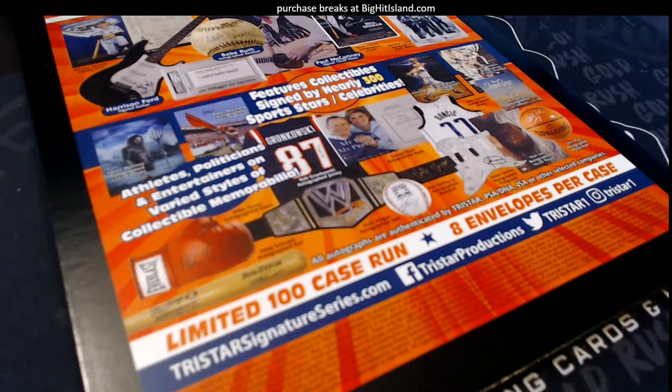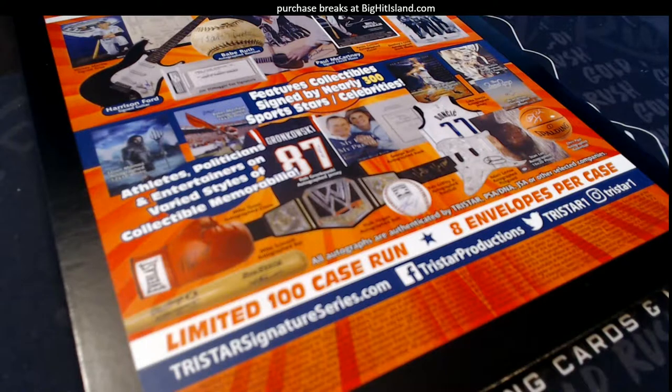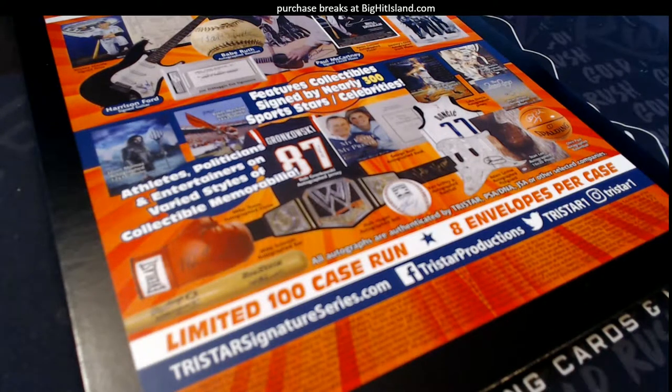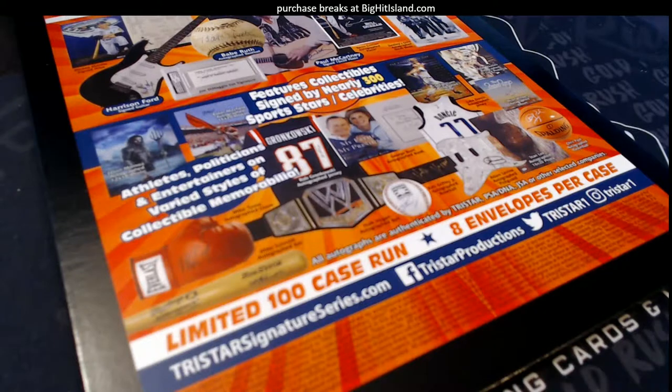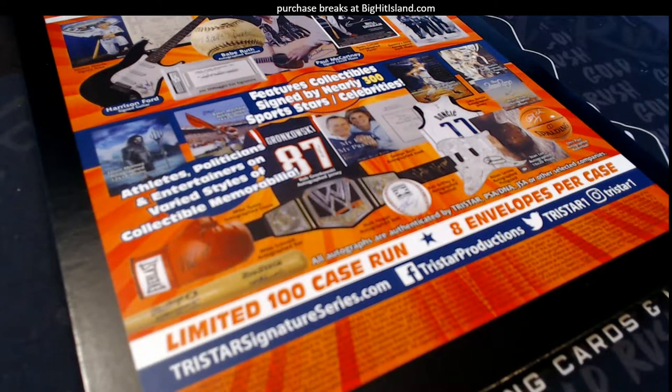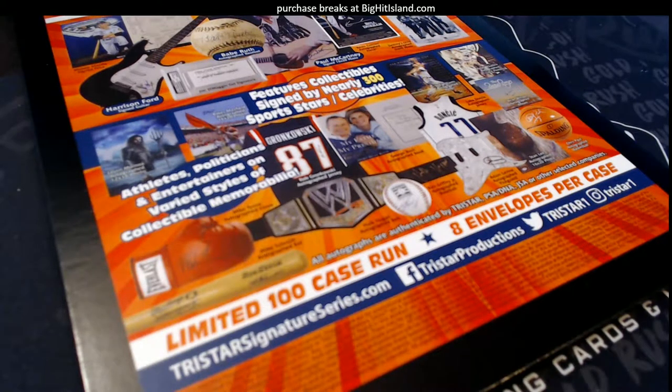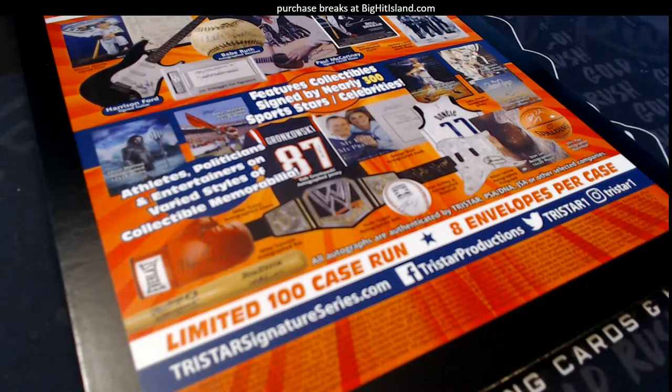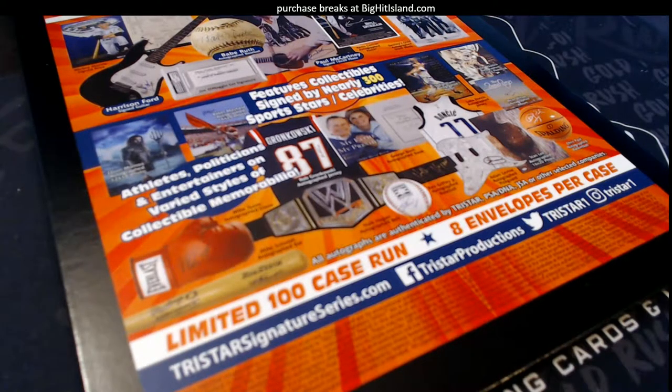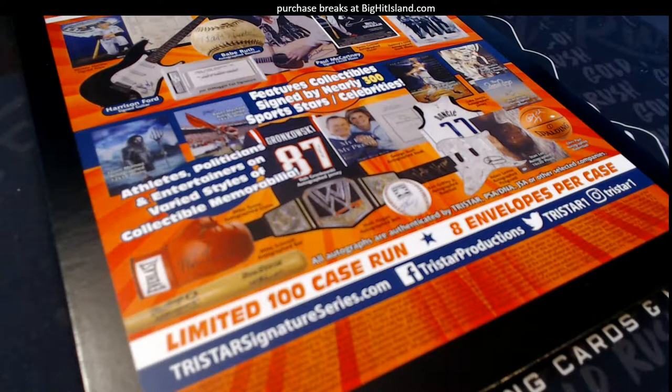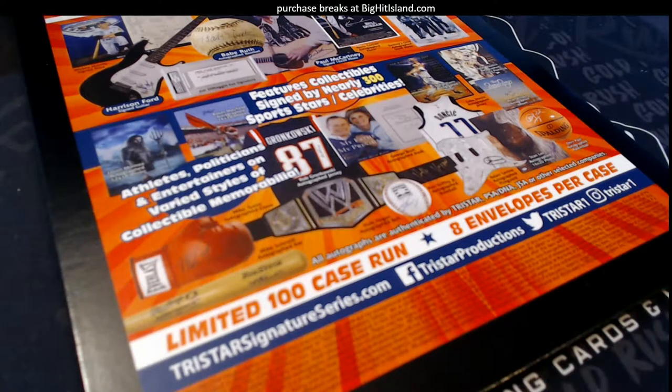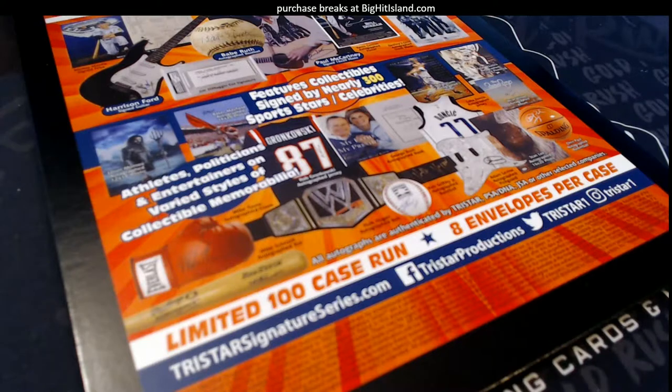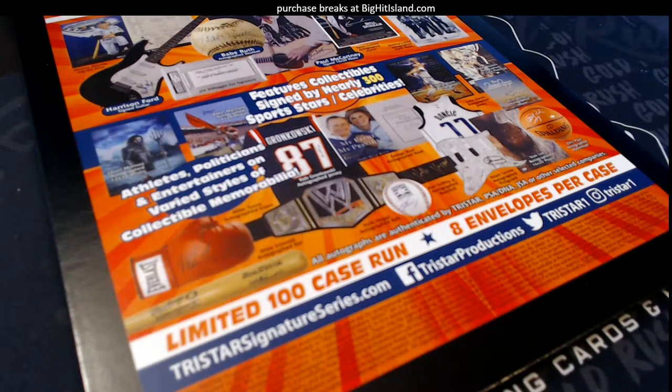Tristar Signature Series 142. All right, Mike Strickland, I got you. Paul M, I got you. Mark S, one, two, three, four, five, six, seven, eight, nine, ten, got you. William C, okay I'm missing Paul.